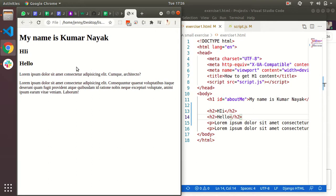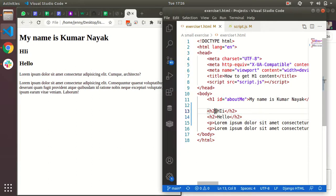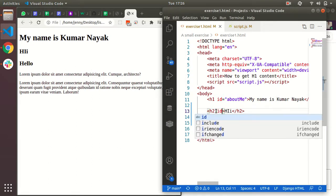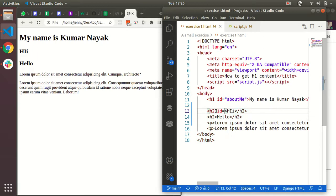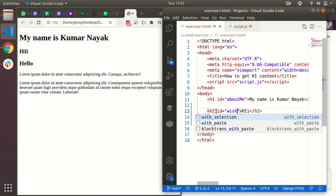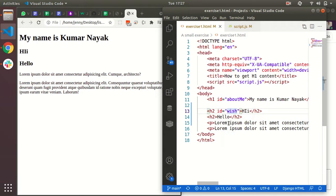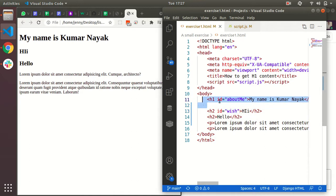If you want to give any ID, you can give ID equal to some name, some random name which is unique. So I can say here 'wish'. So this is the ID name 'wish' which is unique in the whole page. ID every time has to be the unique one. Right now our task is how to get the h1 content like 'My name is Kumar Nayak'. I want the output to be 'My name is Kumar Nayak'.